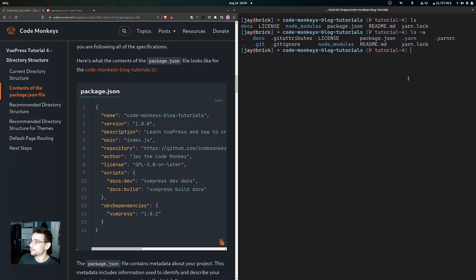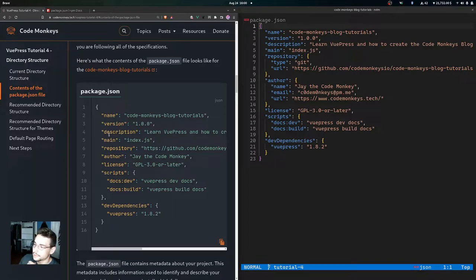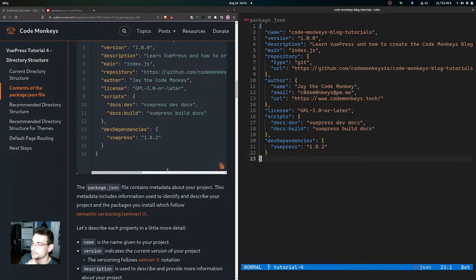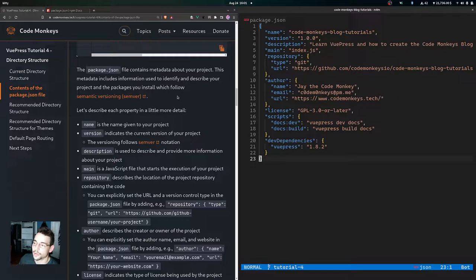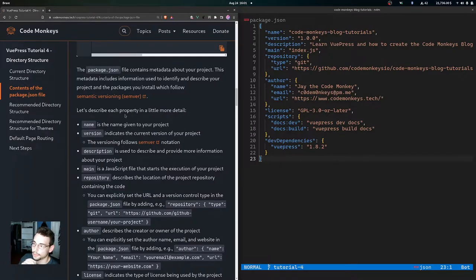Here's what the package.json file looks like for the Code Monkeys blog tutorials. Opening it in vim, you can see: name, version, description, main property, repository, author, license, scripts, and dev dependencies. The package.json contains metadata about your project — information used to identify and describe it — and the packages installed follow semantic versioning, or semver. If you want to learn more about that, you can check out that documentation.